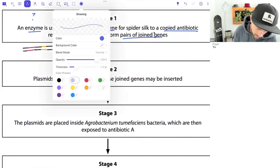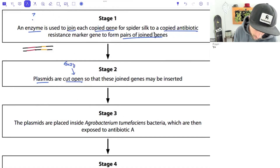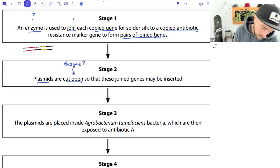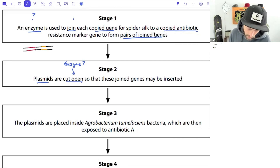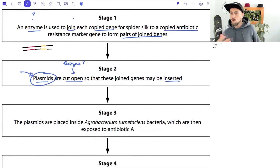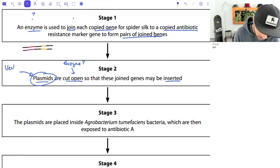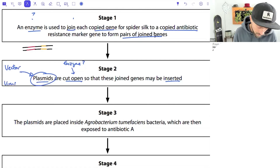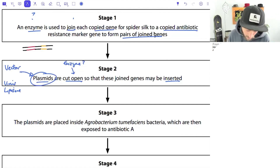Plasmids are cut open so the genes can be inserted. The plasmid is acting as the thing which moves DNA from one place to another - this is called the vector. In this case the plasmid is the vector; other vectors can be viruses or liposomes. The plasmids are then placed inside Agrobacterium tumefaciens, a bacterium, and exposed to antibiotic A. The bacteria with the antibiotic resistance gene survive.